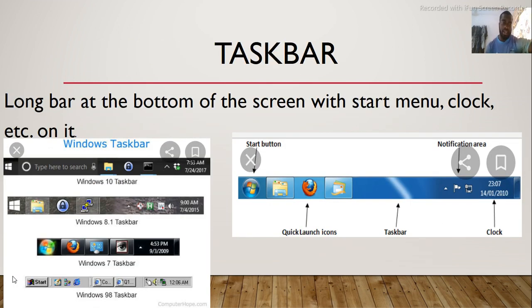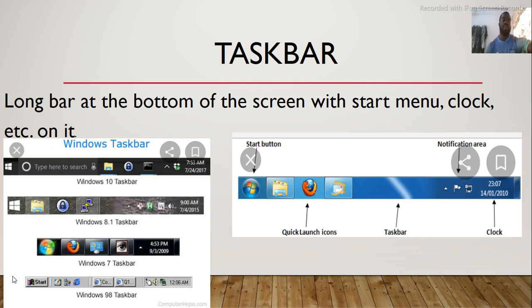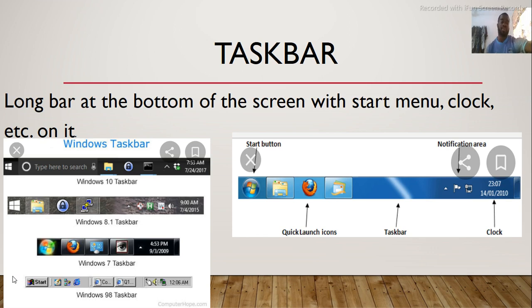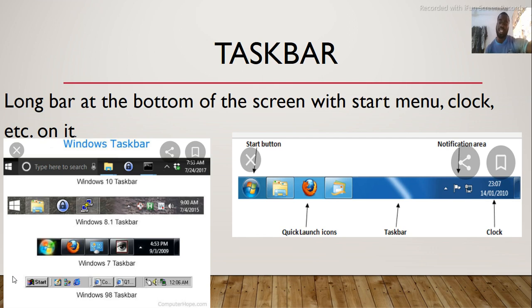Another feature on a computer desktop is taskbar. When you say taskbar, it refers to the longest bar at the bottom of the screen with start menu, clock, etc. on it.